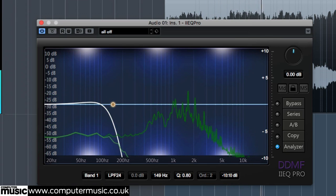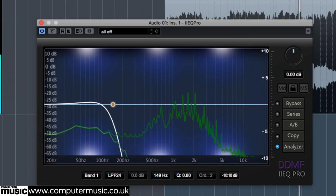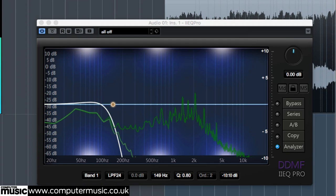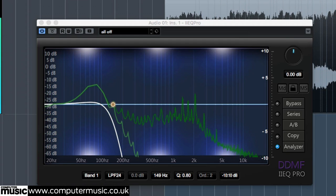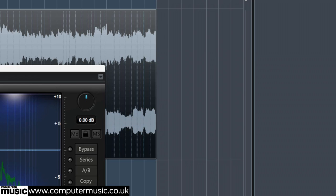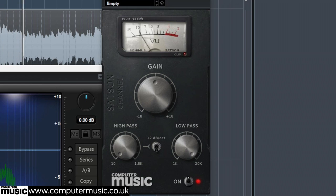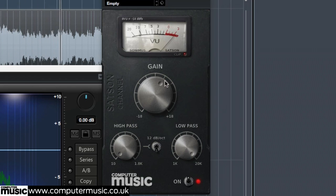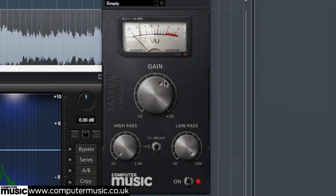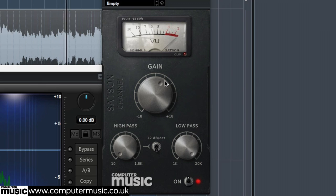To finish, a little saturation from Sonimus Satsun CM adds weight and harmonics to the bass, without emphasising the frequencies we're looking to remove.